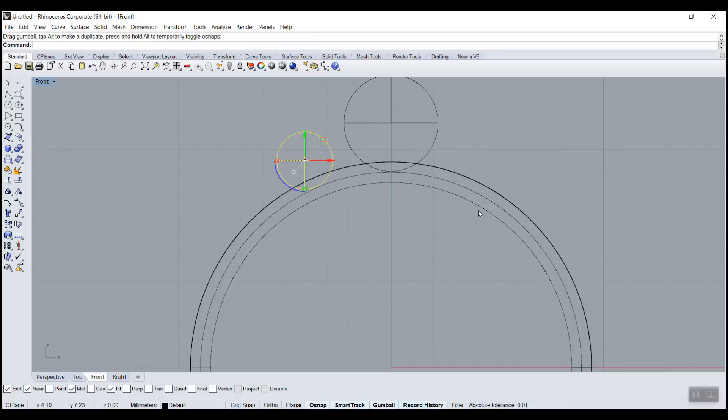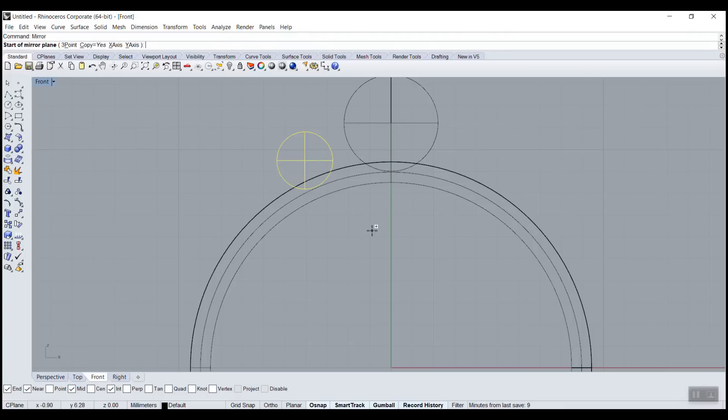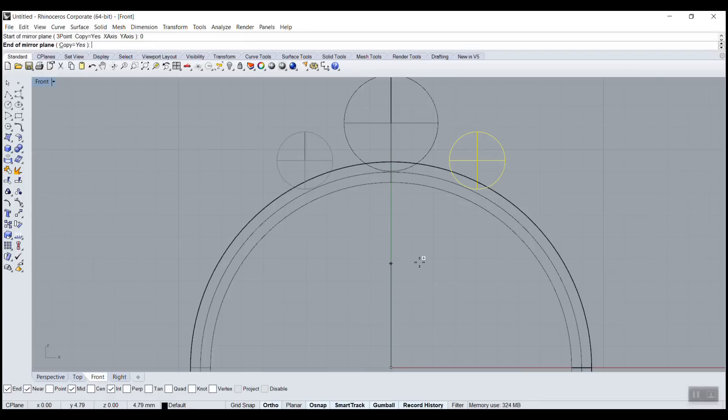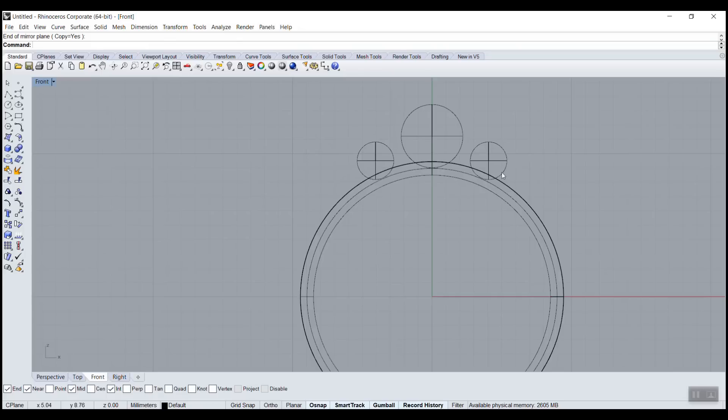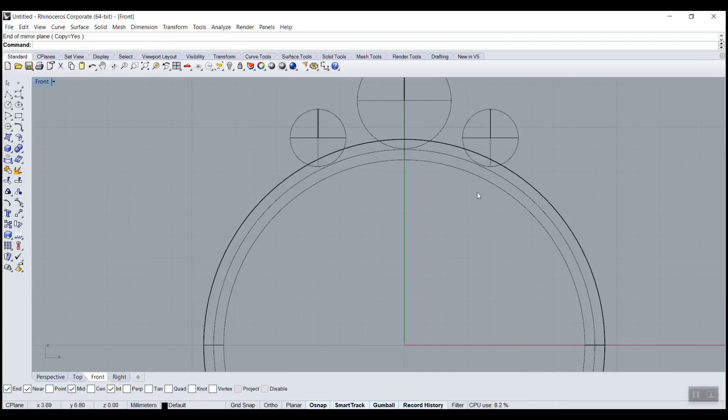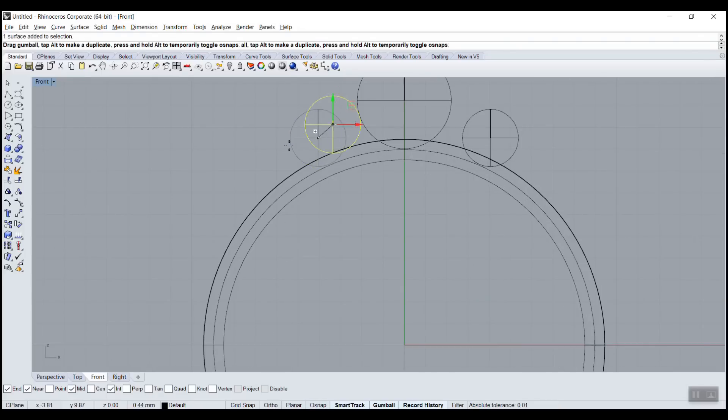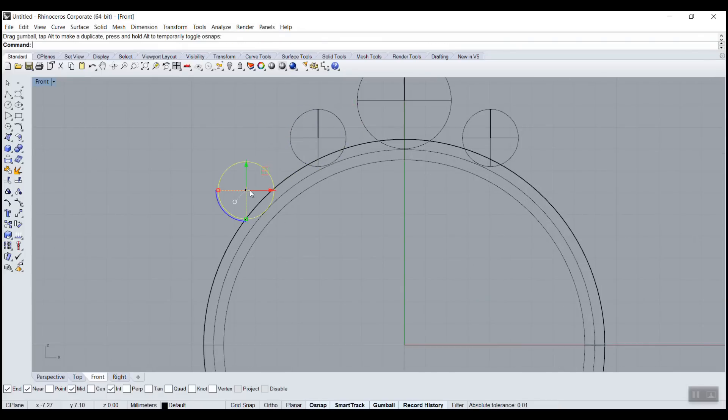I'll make another copy, so I can go mirror, mi. Start of the mirror plane - zero, enter. And here I can hold shift to be vertical, and I've got a mirror. Maybe we can add one more stone, so alt.